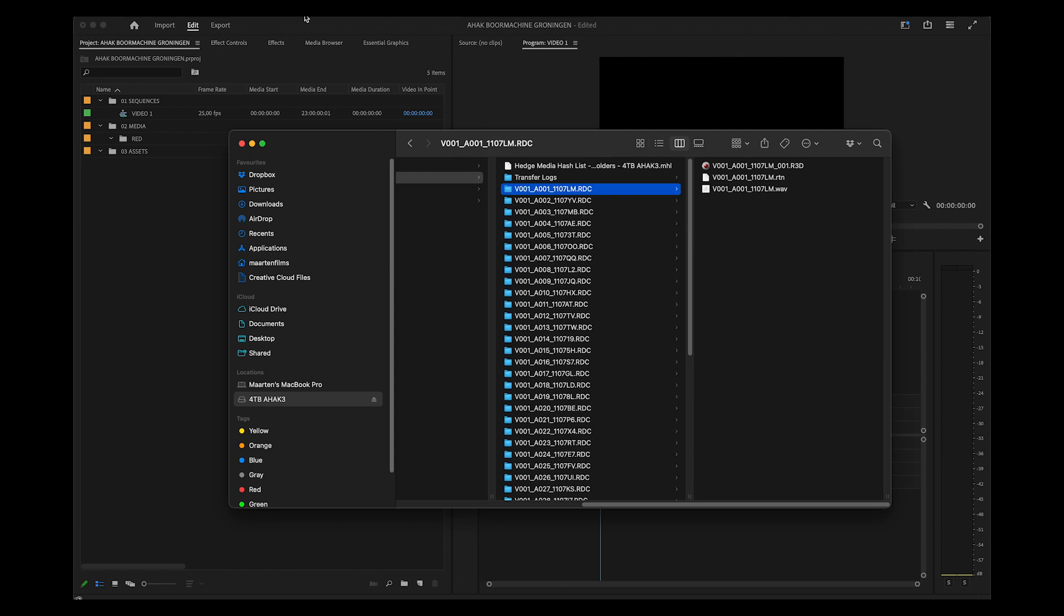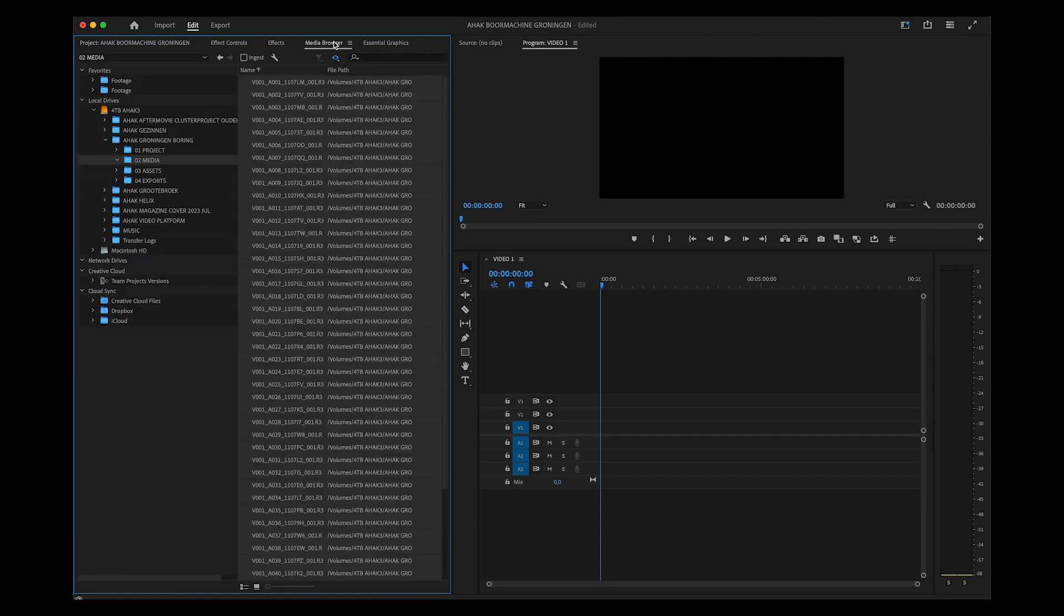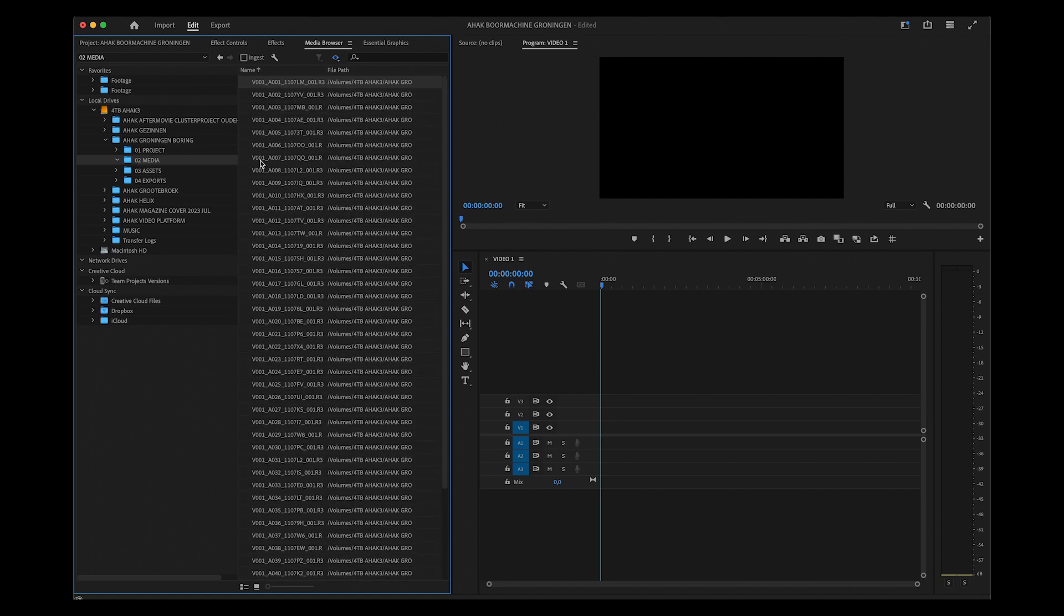In your Premiere project, you select the folder you need the footage in. Then you go to Media Browser, search where your footage is housed, and select all the files that you need to import.